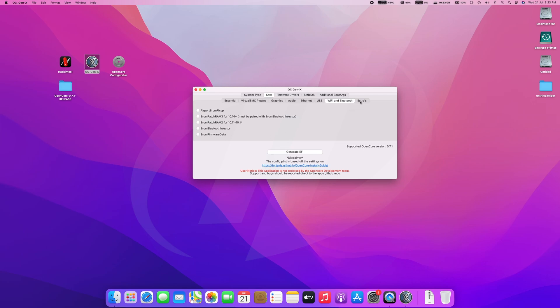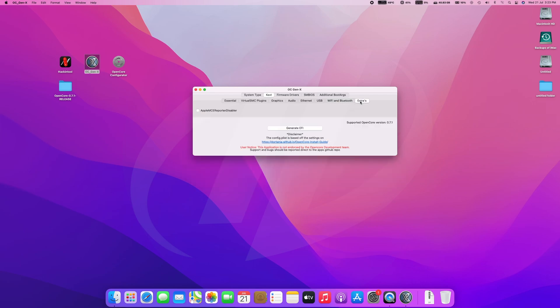Moving to the extras tab. MCEReporterDisabler is here. This kext disables AppleIntelMCEReporter to prevent panics on startup. However, it's not required for AMD PC.